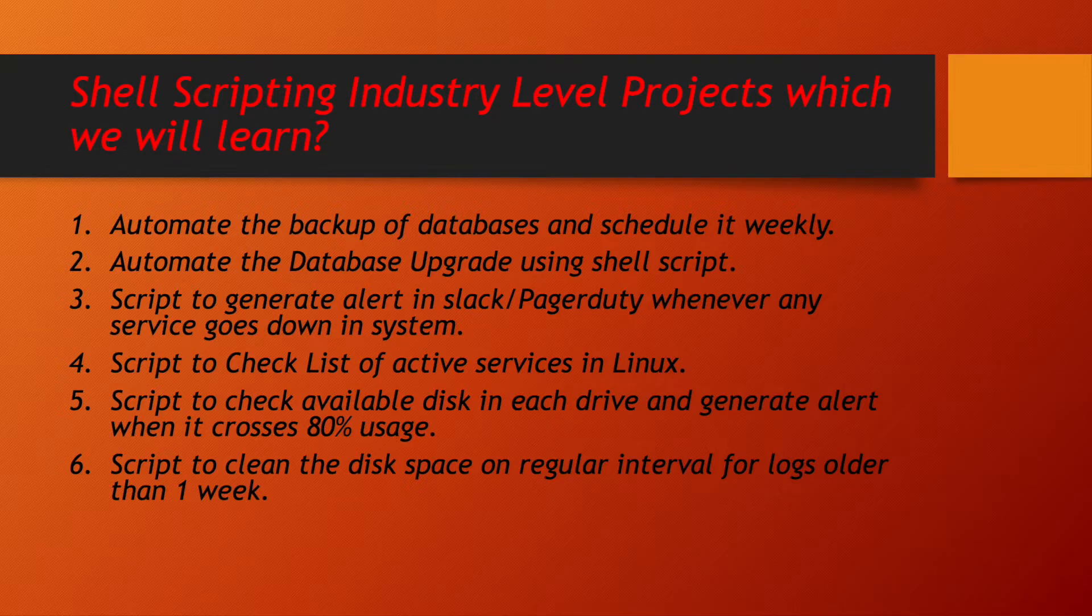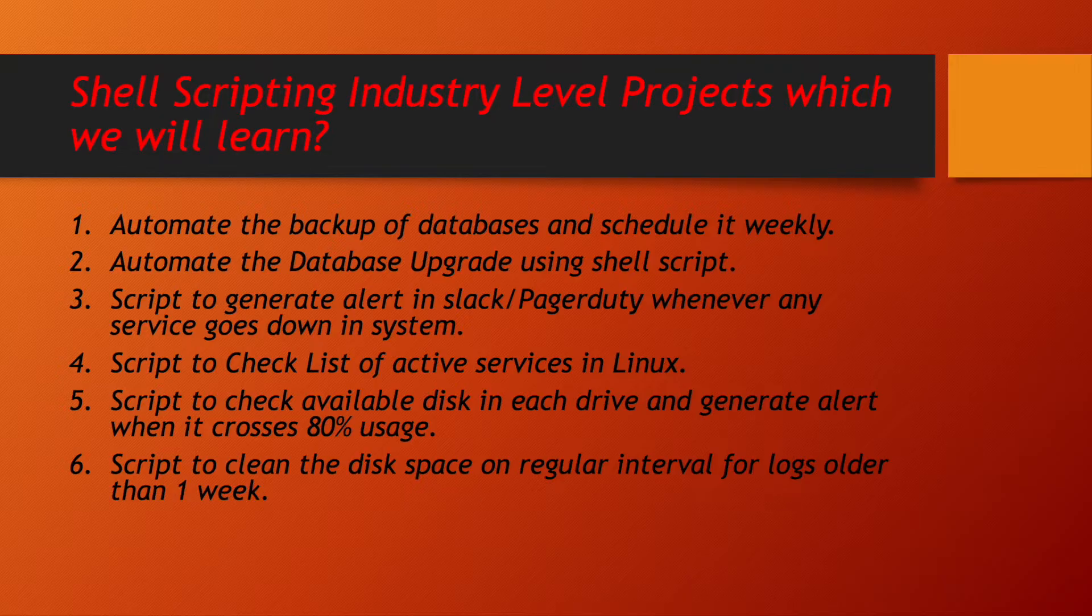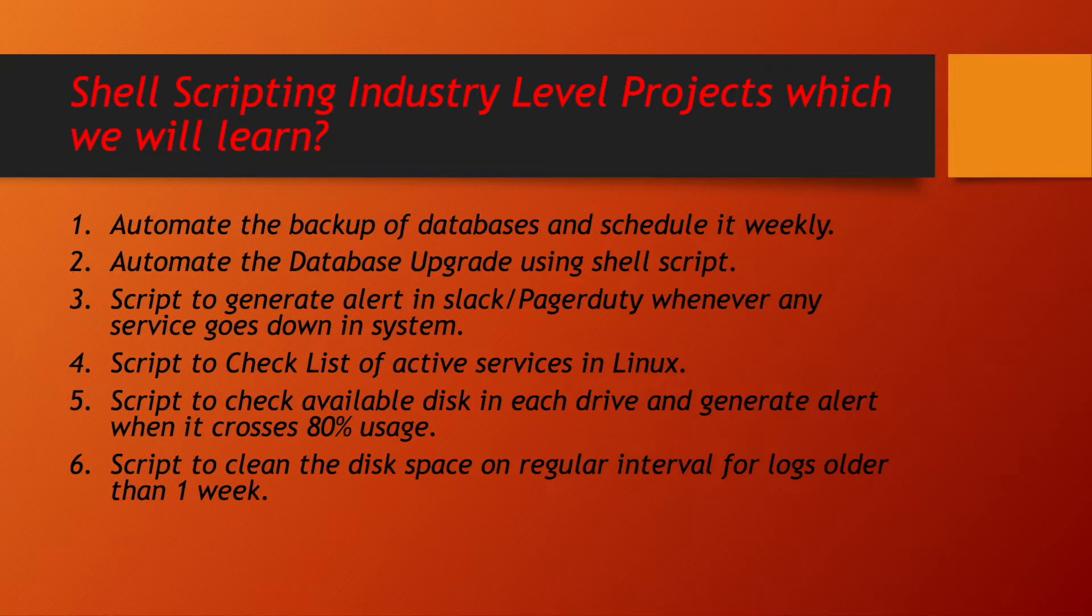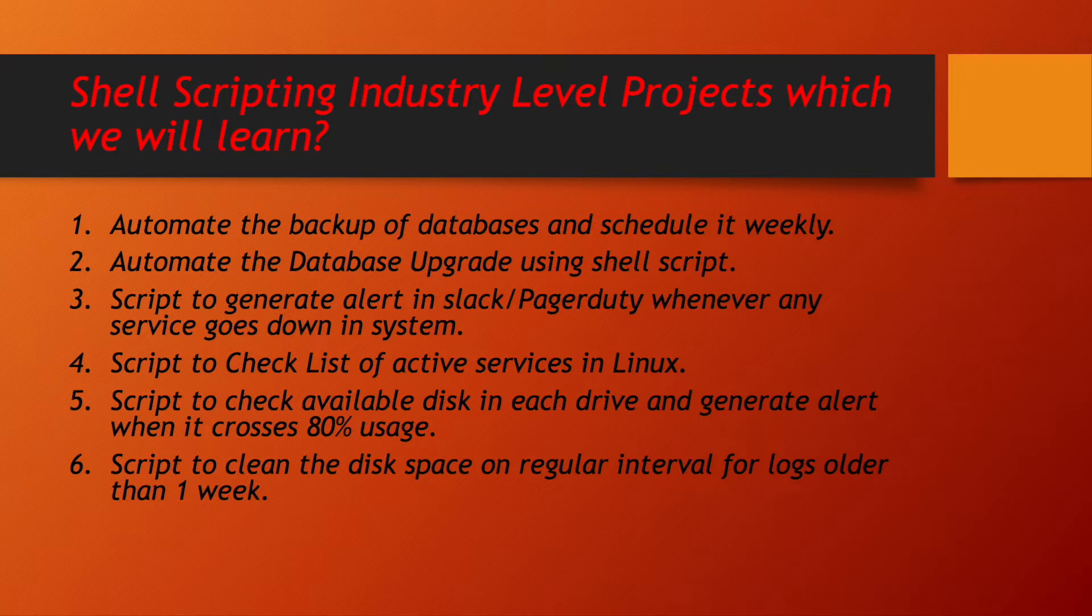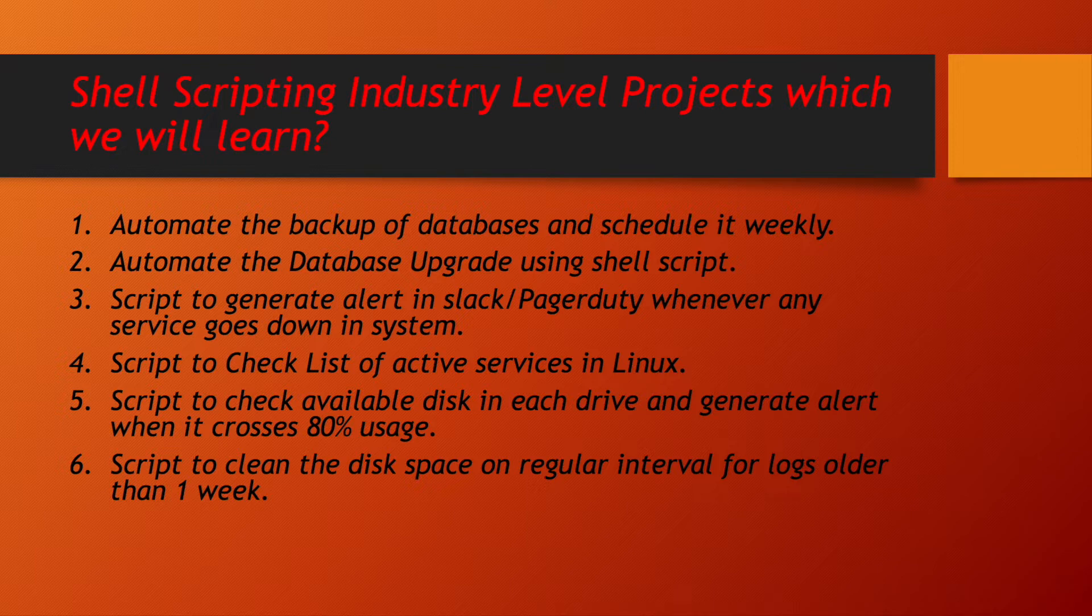We will be learning how to automate the backup of databases and schedule it weekly basis. How to automate the database upgrade using shell scripting. We have to write a shell script to generate alert in Slack channels, Pager Duty, whenever any service goes down in system, like if Jenkins is down or Docker is down in the systems, you will be getting the alert immediately in your Pager Duty or in your Slack channels.